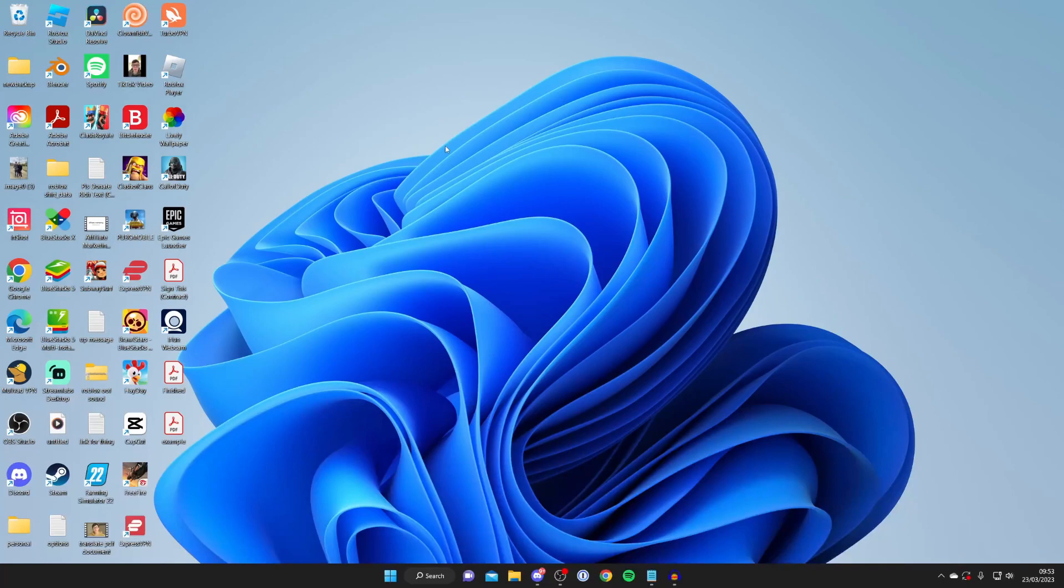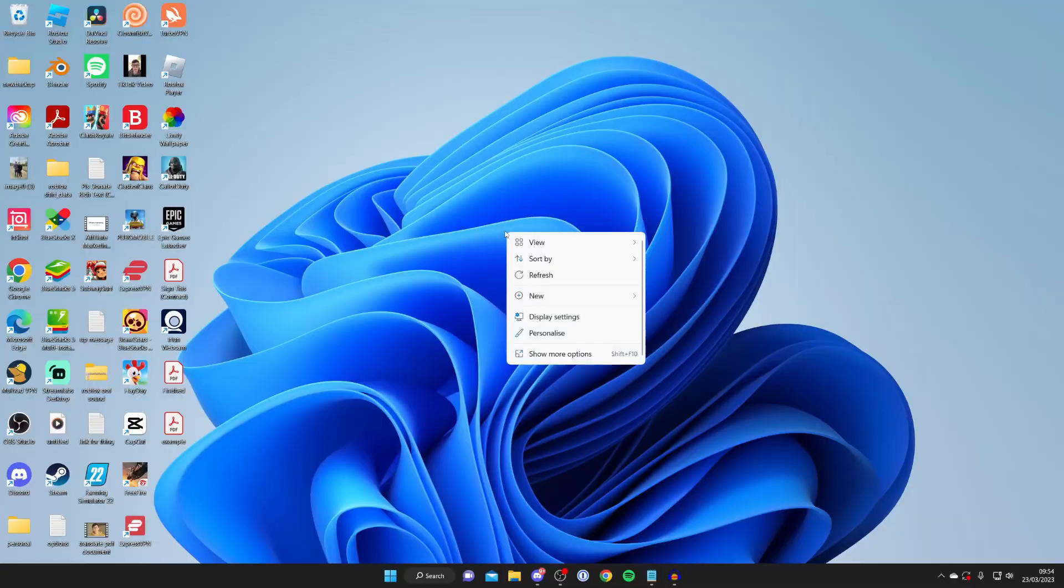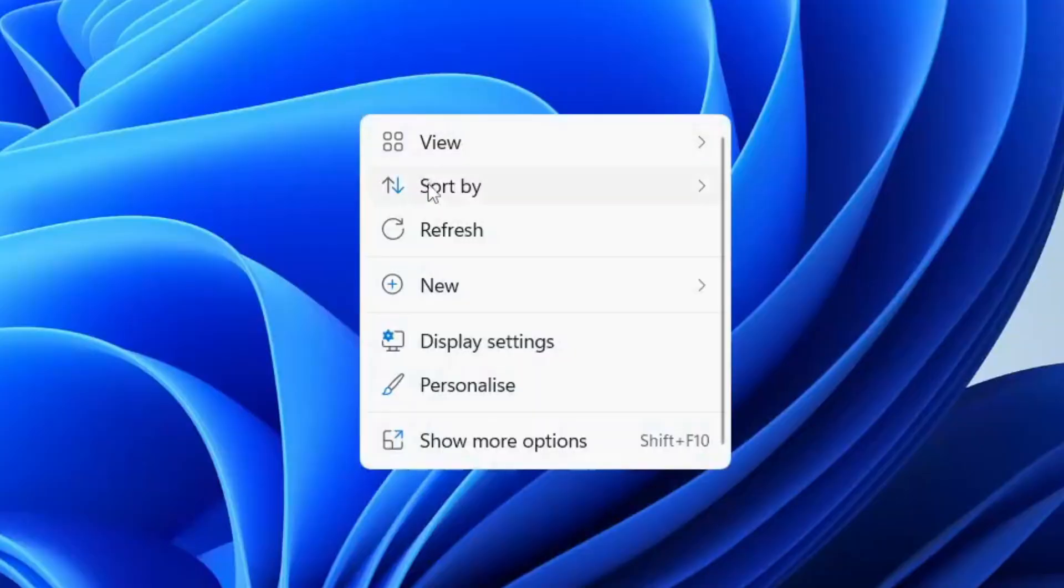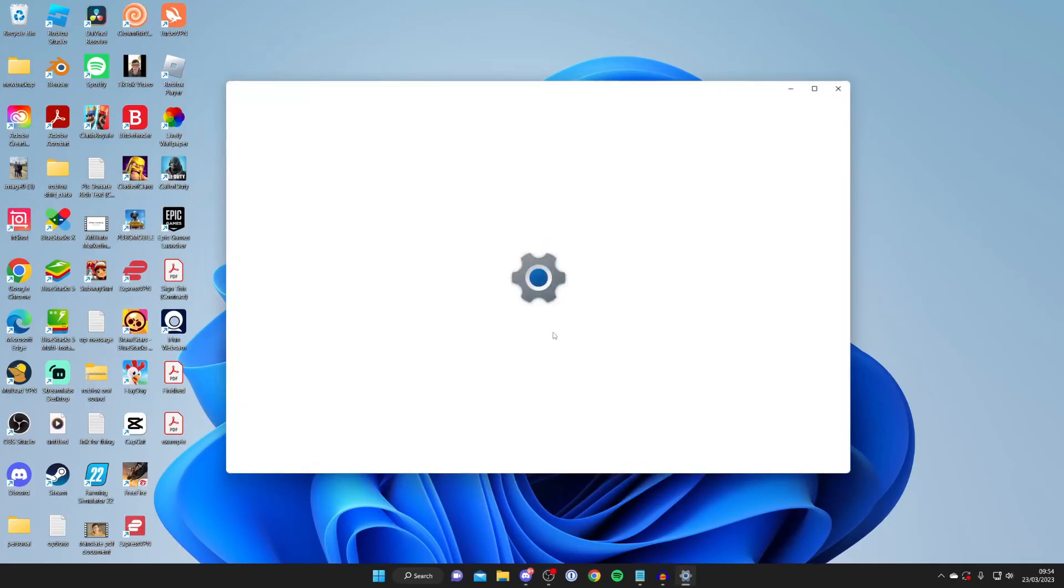However, if that hasn't worked for you, then don't worry. Another way you can try is right-clicking on a blank space on your desktop like this and then going and tapping on Personalize.